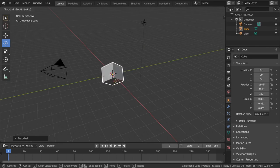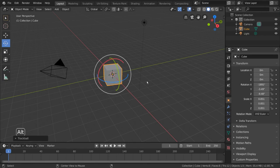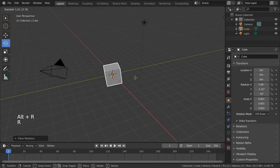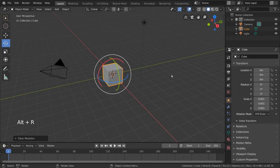And again, you can right click at any time to cancel the rotation or left click to apply the new rotation to your object. To reset your object's rotation at any time, simply press Alt-R.